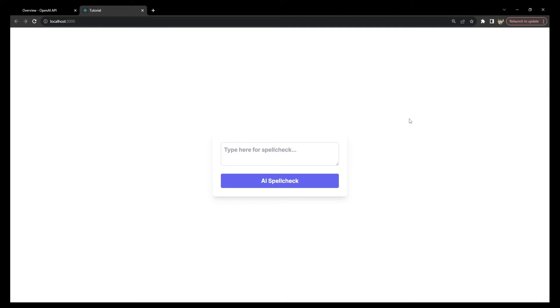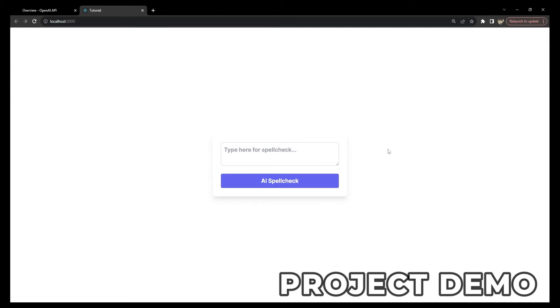By the end of this tutorial, you will have a functional AI-powered spell checker, opening up numerous possibilities for your application development. But first, let me show you the demo of what the final product is going to look like.